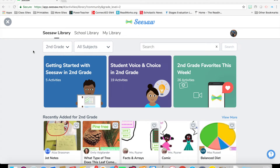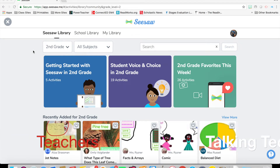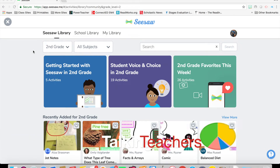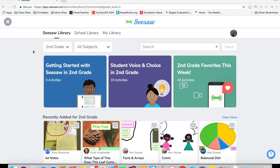Hey everyone, Eric from Teachers Talkin' Tech, and I'm here to talk to you about the new Seesaw Activities Update. Seesaw just updated their activities a few days ago and it is a huge update with lots of changes.